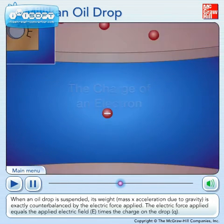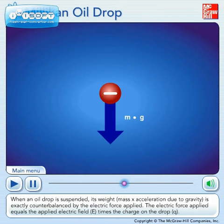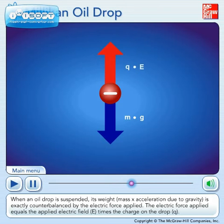When an oil drop is suspended, its weight — mass times acceleration due to gravity — is exactly counterbalanced by the electric force applied. The electric force applied equals the applied electric field, E, times the charge on the drop, Q.